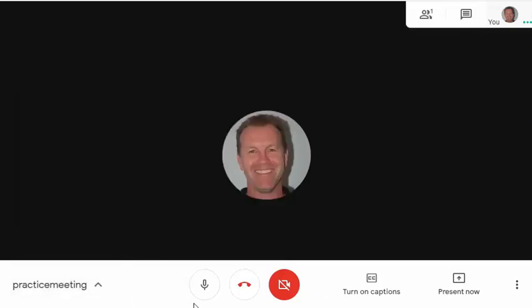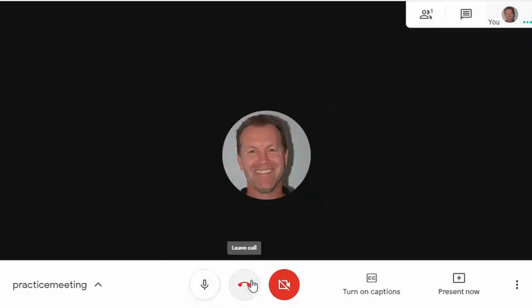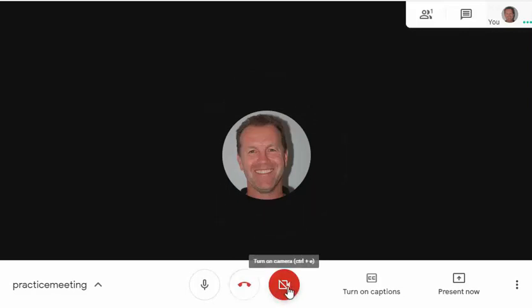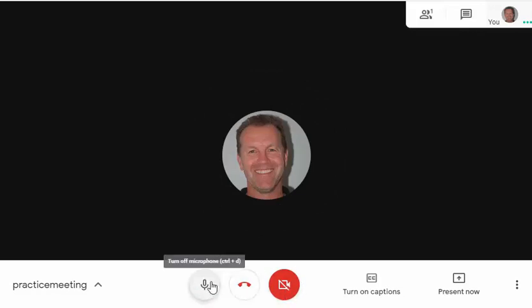These three icons allow me to control my multimedia. The first icon looks like a microphone and I can turn it off and on — I probably should turn it off if I'm not speaking so I don't disturb others with background noise. I can also just leave the call, and finally I can turn my camera off and on. The icon turns red when it's off, and that's the same for the microphone.